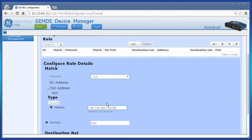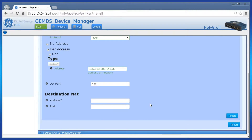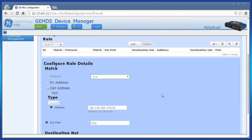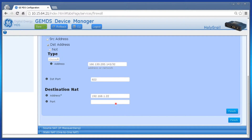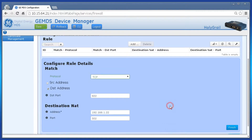Make sure to add the prefix length to the end of the destination address. Now enter the destination NAT address and port parameters. When complete, click Finish.